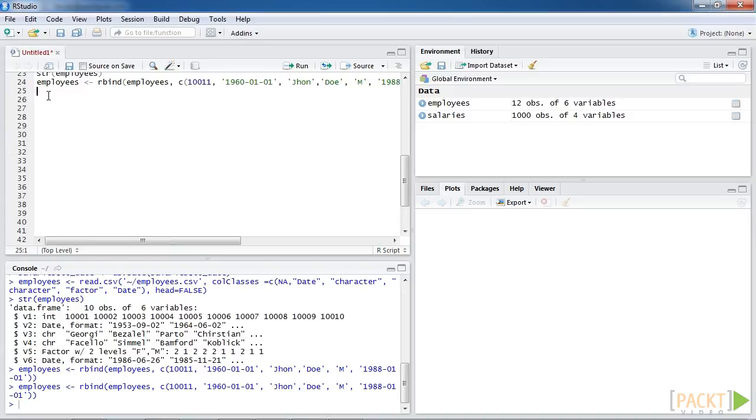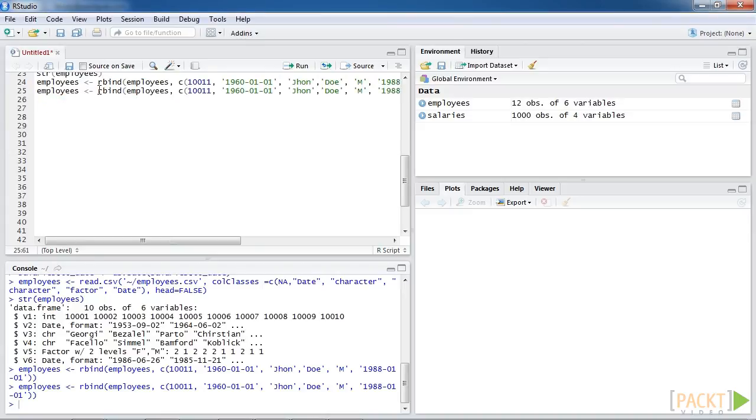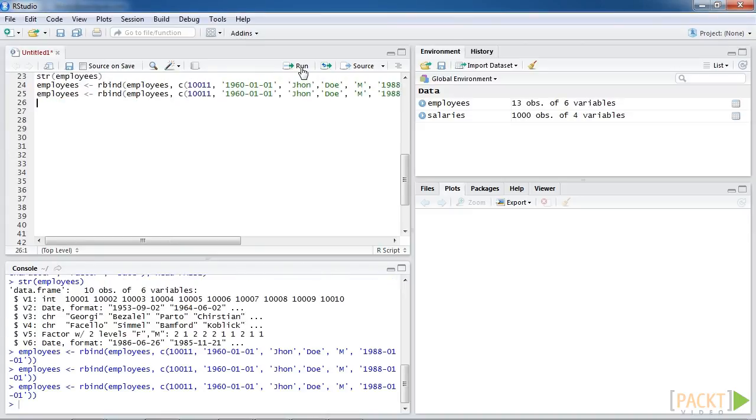In the first column, employee number is an integer format. Thus, we don't have to wrap the input value with single quotes. For the first name and last name attributes, we can freely input any character string as a value because we already converted their type to character type.